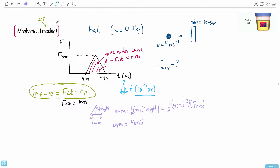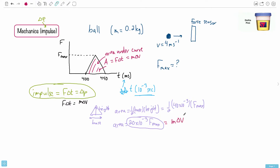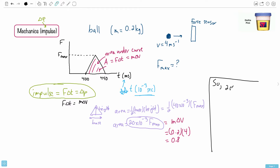Simplifying: 40 divided by 2 is 20, so we have 20×10⁻³ × F_max. This equals M·ΔV. We know the mass is 0.2 kilograms and the change in speed is 4 m/s, so M·ΔV = 0.2 × 4 = 0.8. Therefore: 20×10⁻³ × F_max = 0.8.